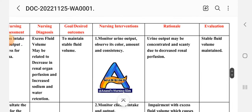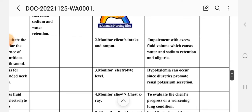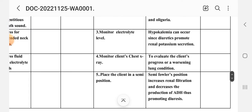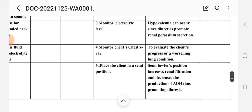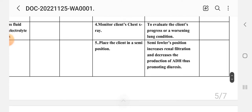Nursing interventions for care plan four. Intervention one: monitor urine output — observe its color, amount, and consistency. Rationale: urine output may be concentrated and scanty due to decreased renal perfusion. Intervention two: monitor the client's intake and output. Rationale: impairment with excess fluid volume causes water and sodium retention and oliguria. Intervention three: monitor electrolyte levels. Rationale: hypokalemia can occur since diuretics promote renal potassium secretion. Intervention four: monitor the client's chest X-ray. Rationale: to evaluate the client's progress or worsening lung condition.